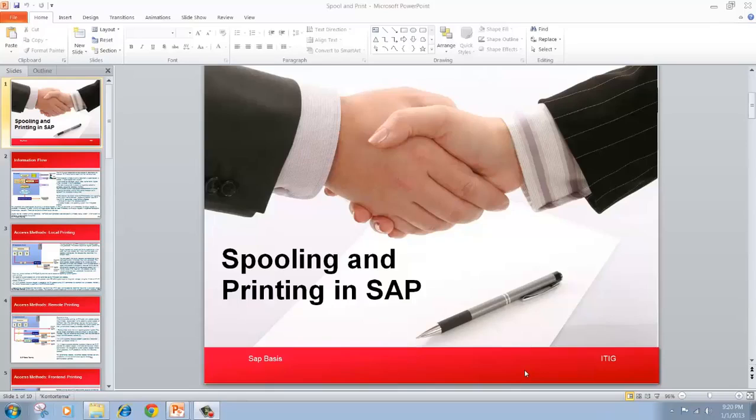Hi, good morning everyone. Let's get started with our next topic for this training session, which is on spooling and printing in SAP.